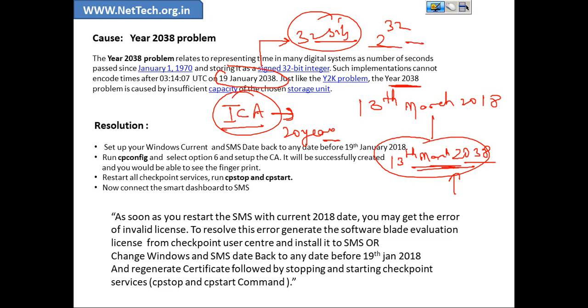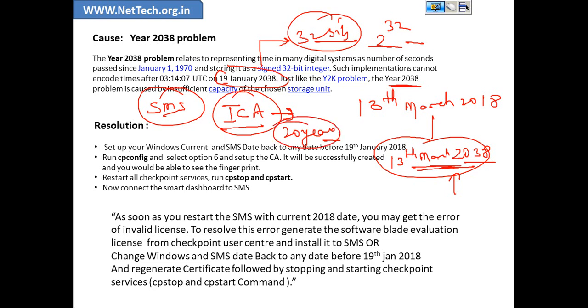So after 19th March 2038 there would be issue with the timing. And that's why this management server SMS server is not able to generate digital certificate because its validity is 20 years. So the workaround, how we could resolve this issue and how we can set up the home lab, lab setup, lab environment.